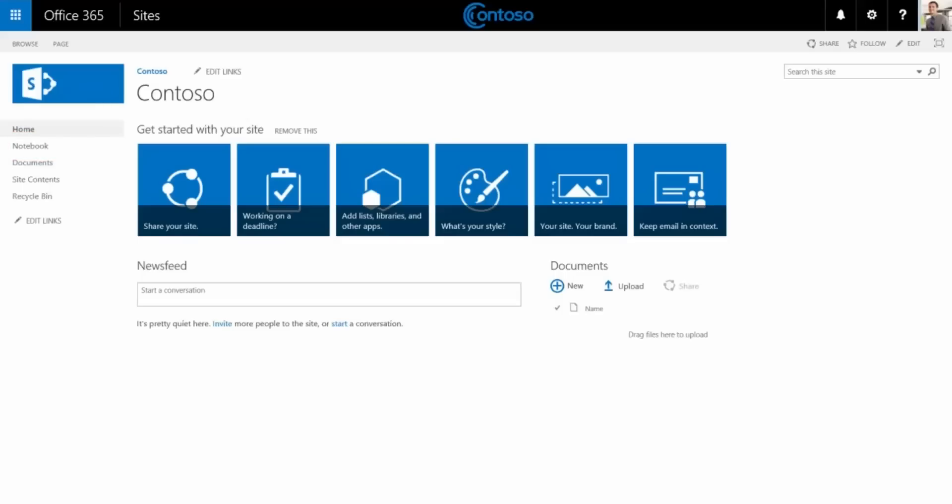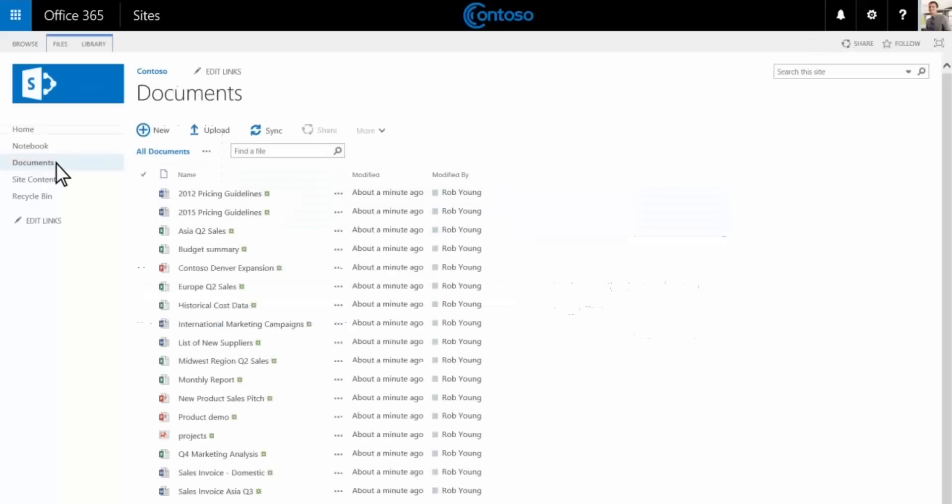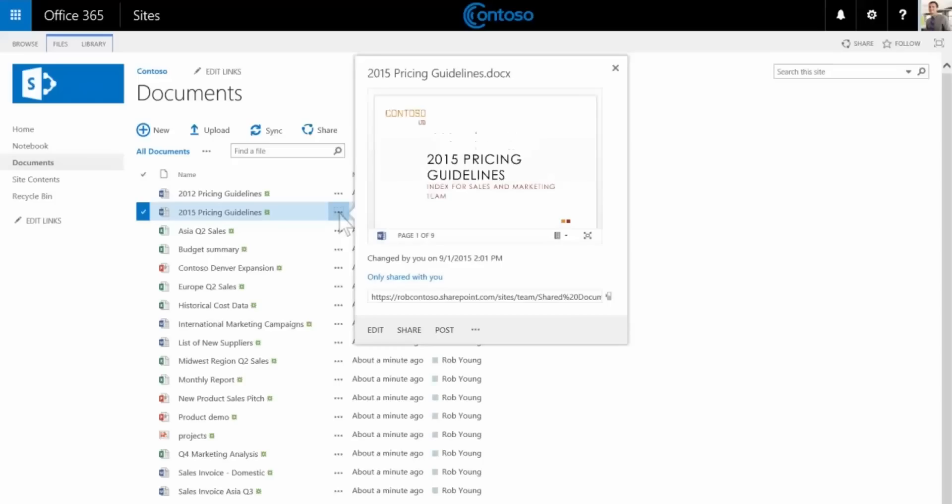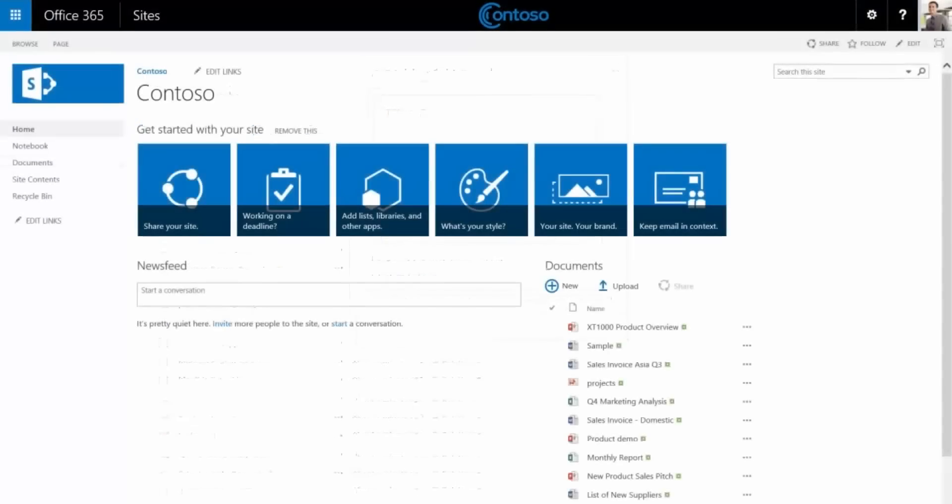You can start adding work files to the documents location here. This is called a document library and it's similar to OneDrive for Business. Here you can create and edit files or sync them to your computer.